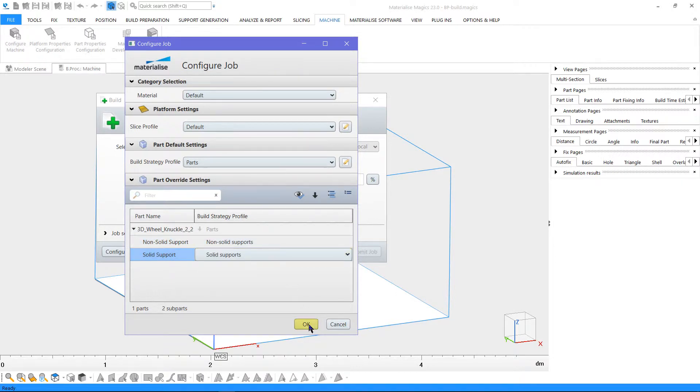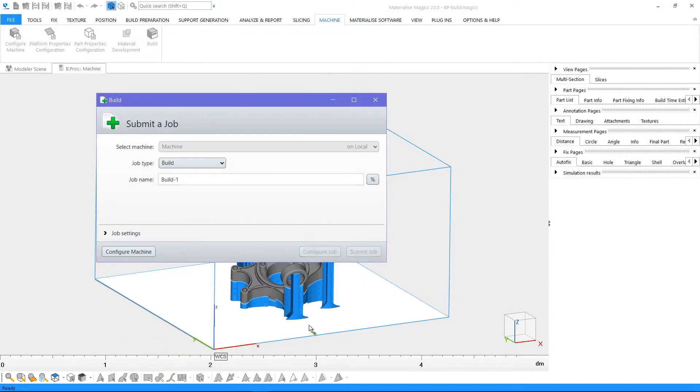Let's click on OK. Now that everything is configured, we can click on Submit Job.